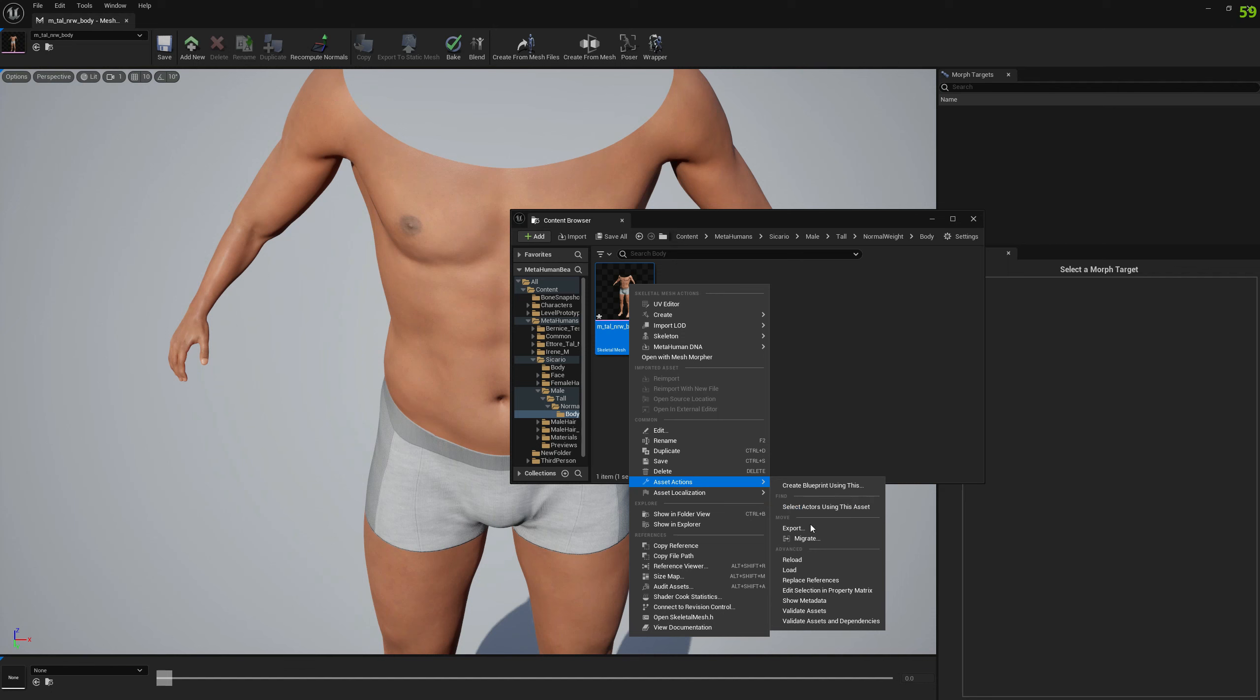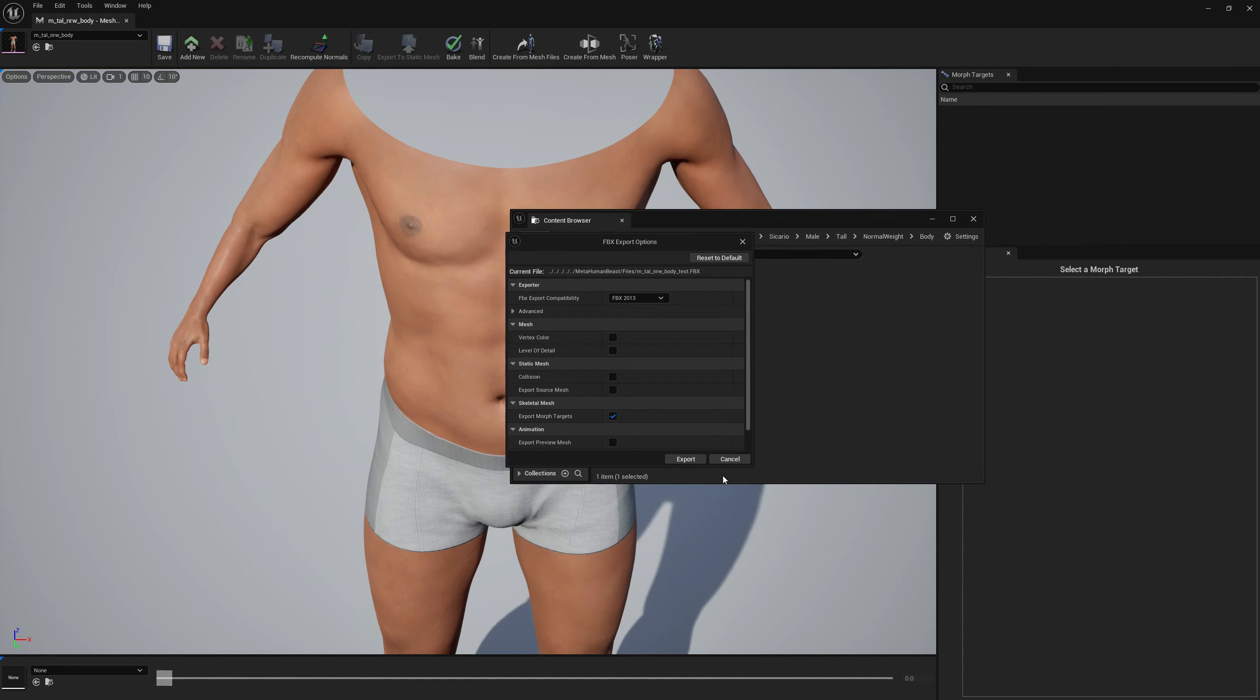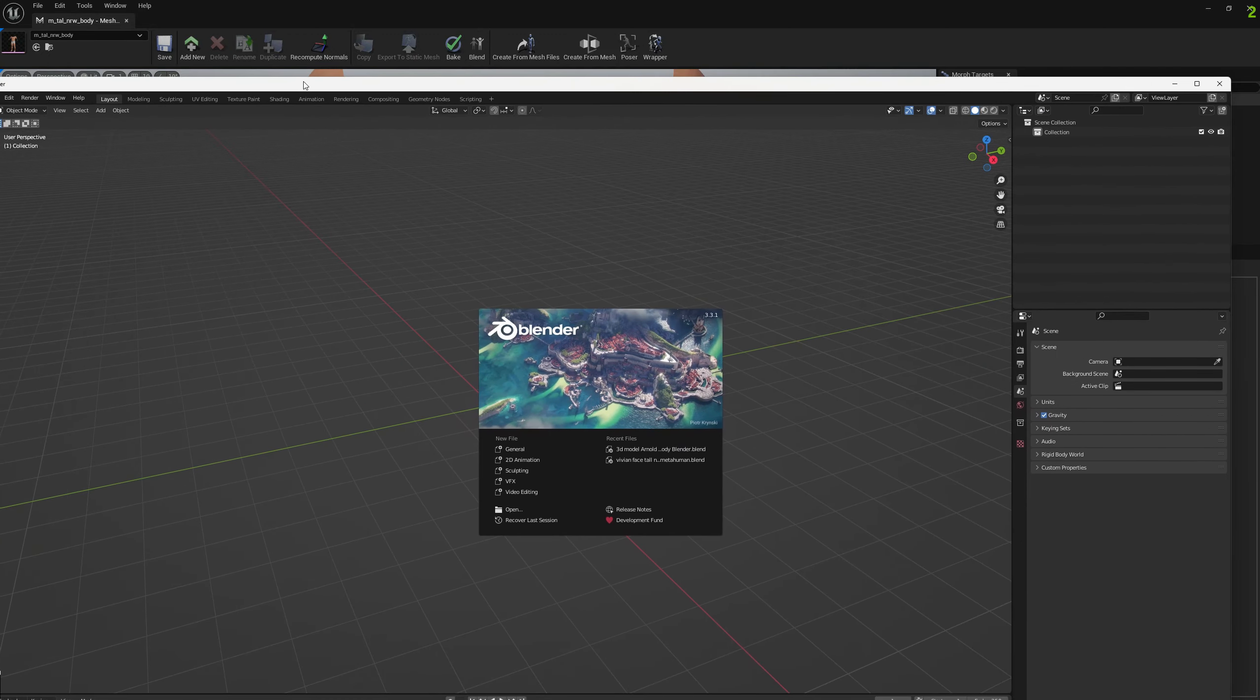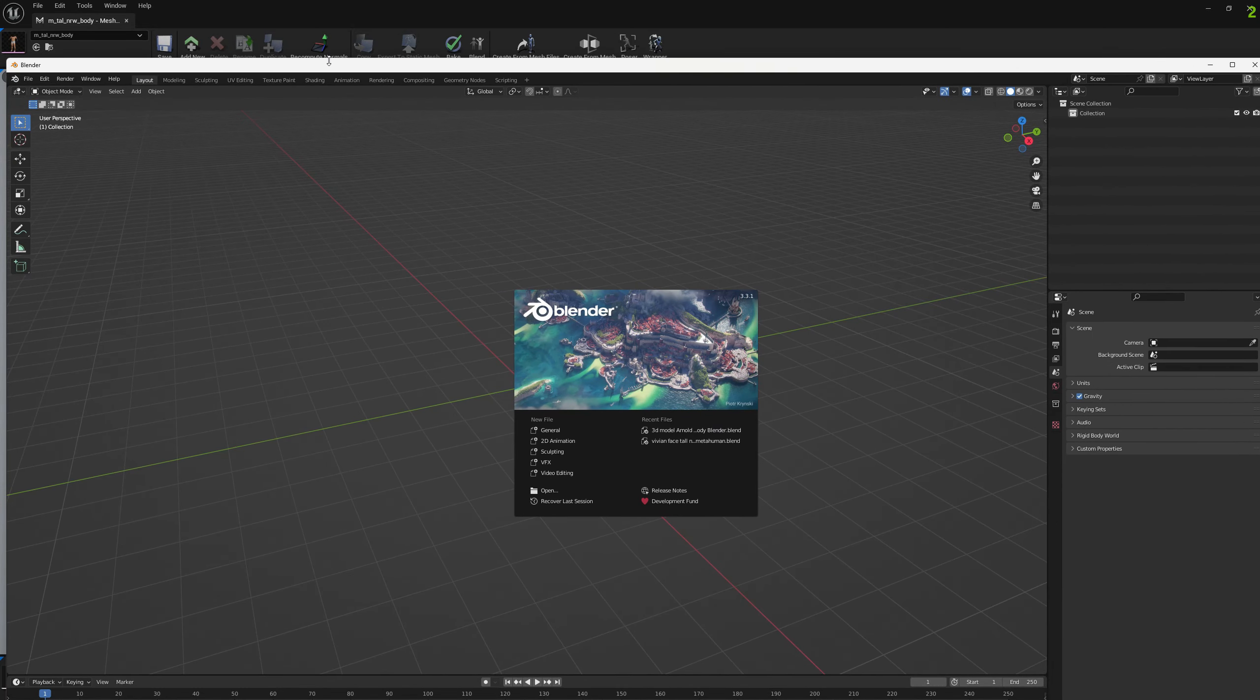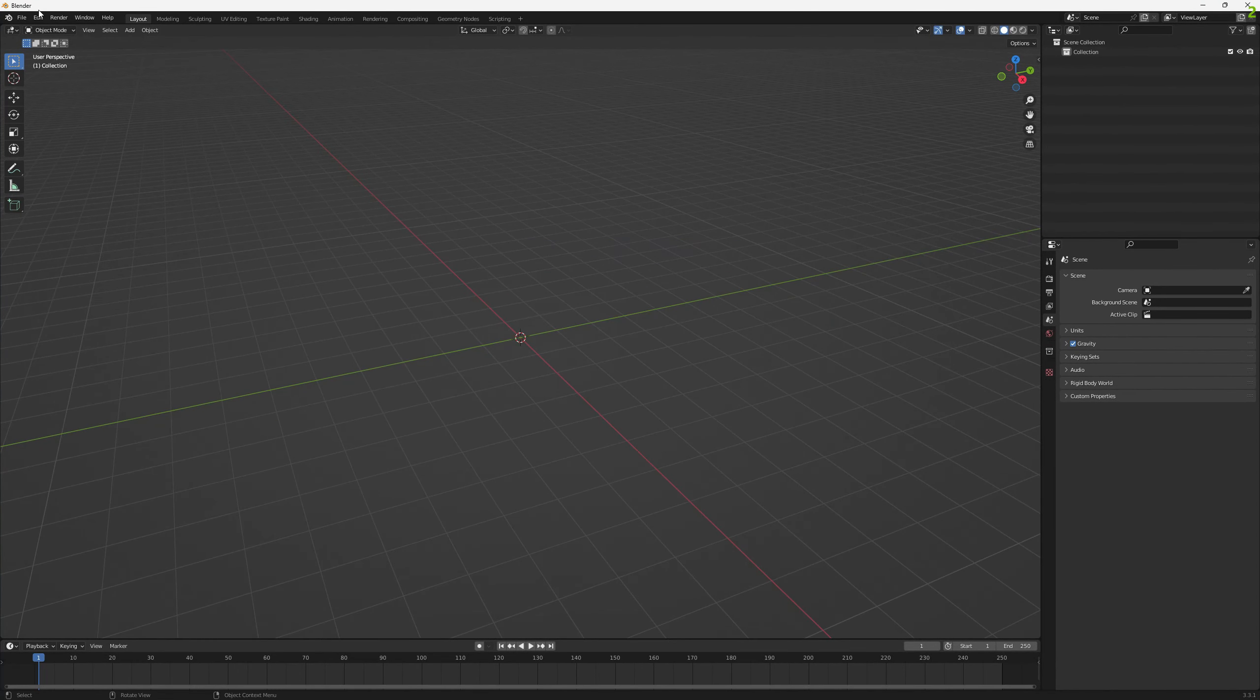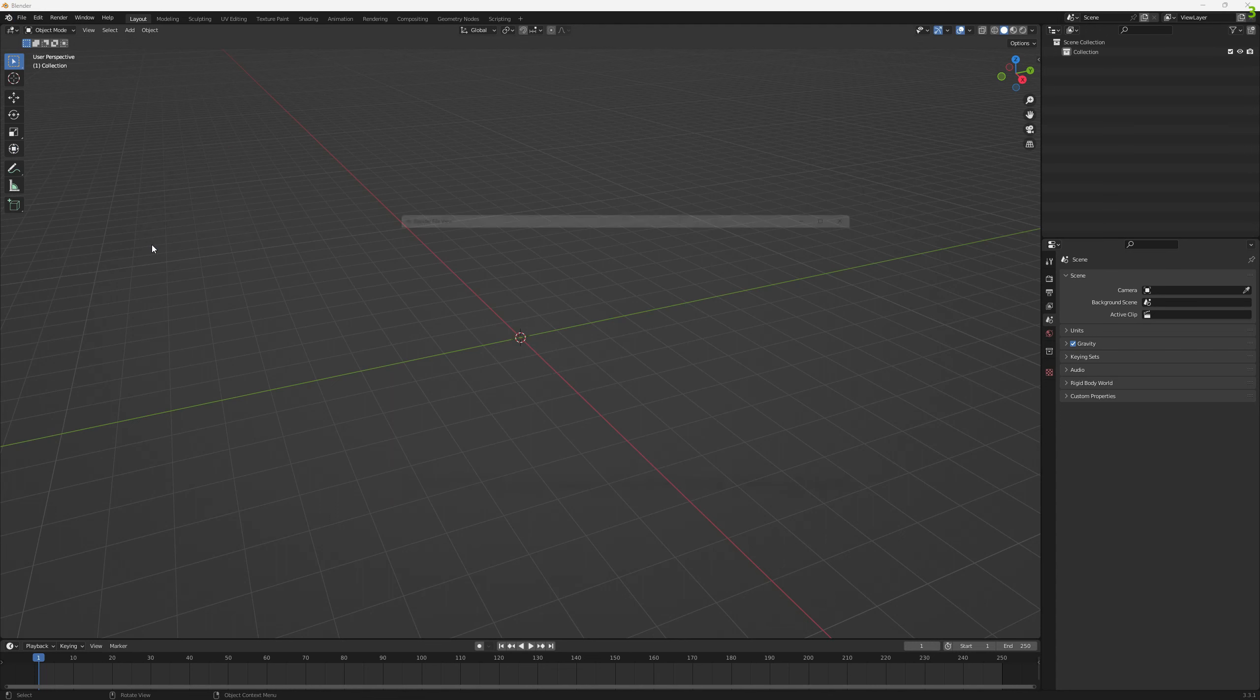And if we export this to an FBX file, let's export it and let's open Blender. Okay, let's see the problem now.